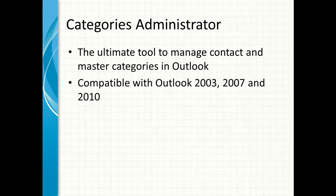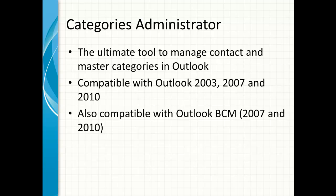It's compatible with Outlook 2003, 2007, and 2010. And it's also compatible with Outlook Business Contact Manager. We've tested it with 2007 and 2010.